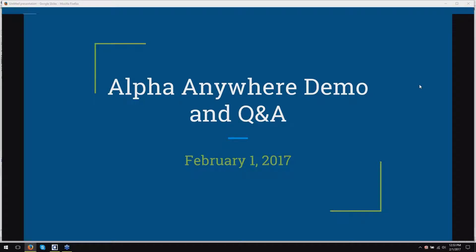Hello and welcome to the Alpha Anywhere demo and Q&A. I'm Dave McCormick here from Alpha Software, and I'm pleased to present today Sarah Mitchell, who's in charge of our documentation department here at Alpha Software. Today she's going to be going over a topic which has sometimes been a bit confusing to some of you, and that is publishing your applications, publishing web applications, or even publishing the web portions of mobile applications.